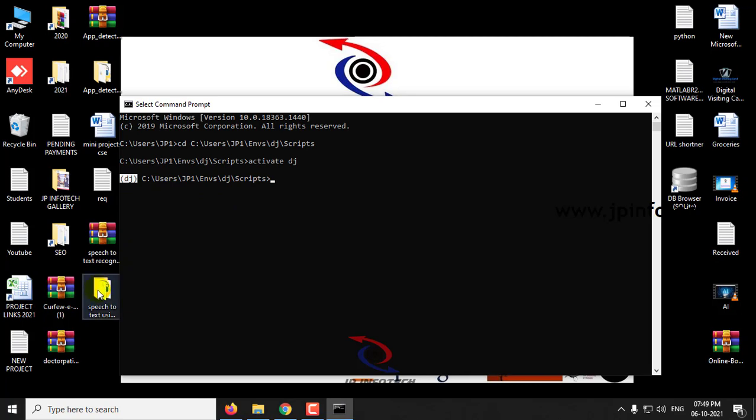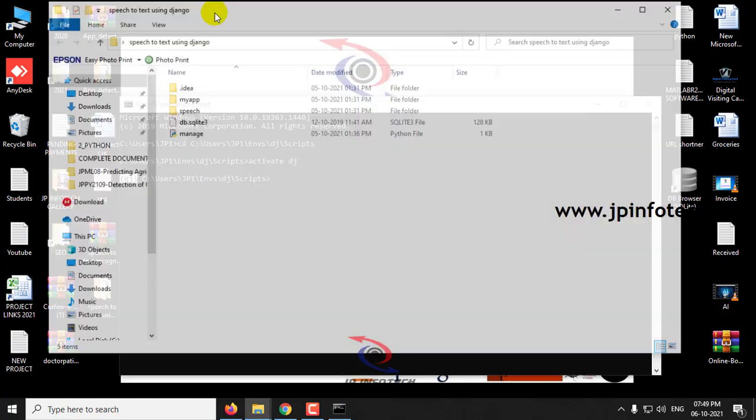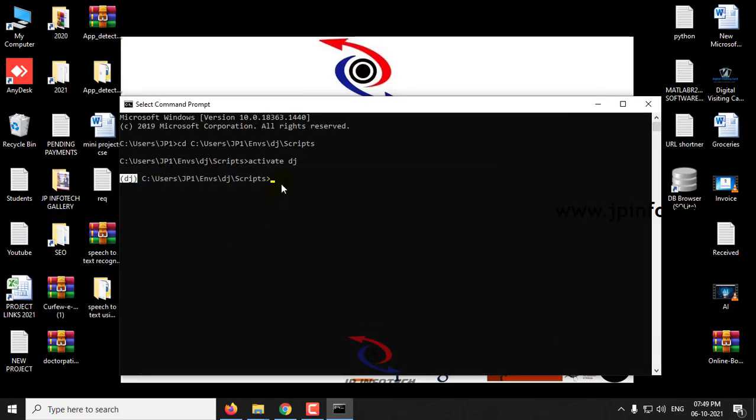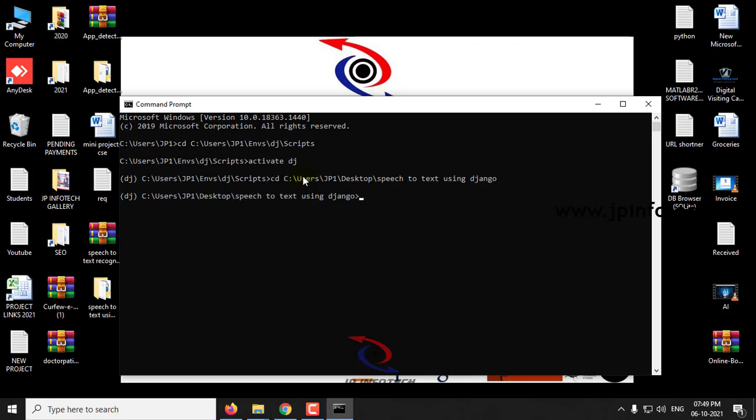Now let us go to the source code location. My source code is in desktop, so just copy the location, type cd, and paste the location.